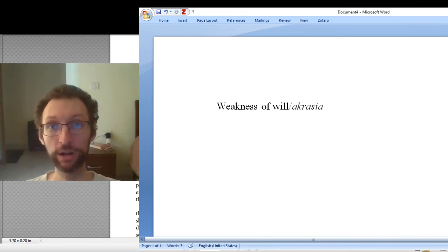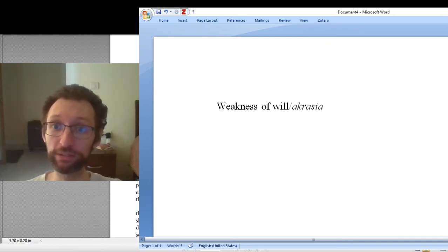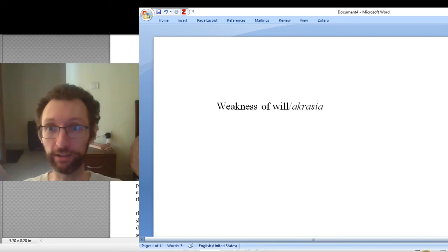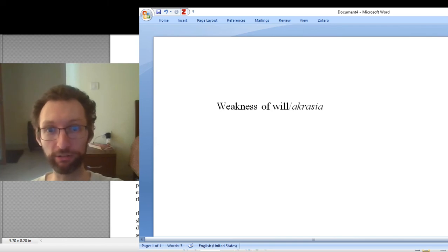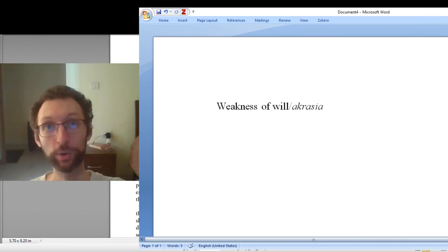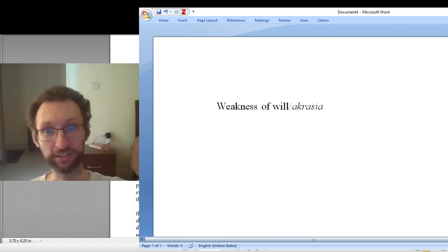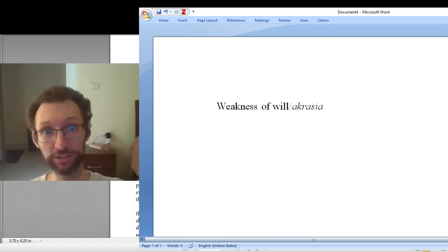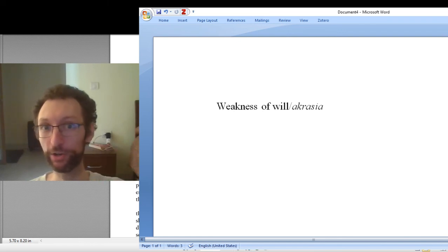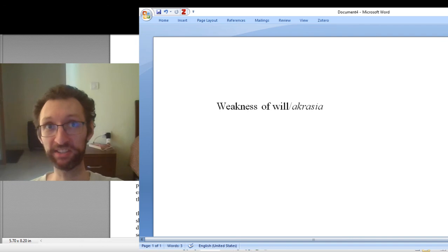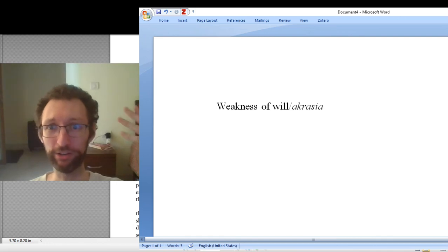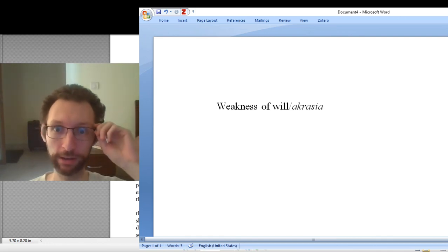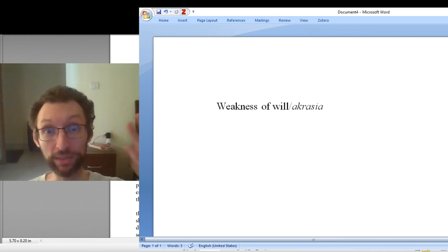Now just to be clear, we're talking about all things considered judgments, so of course there's always reasons for and against doing anything. So should you study for the test? Well, there's lots of reasons for, but there's always some reason not to. Like, it would be boring or something. So weakness of will is not when you do something that there is some reason not to do. We always have some reason not to do everything we do. So if I win the Nobel Prize in Physics, there is some reason not to do that. It's going to be a lot of publicity. I don't want people calling me for interviews and stuff. But that doesn't mean it's weakness of will if I win the Nobel Prize in Physics.